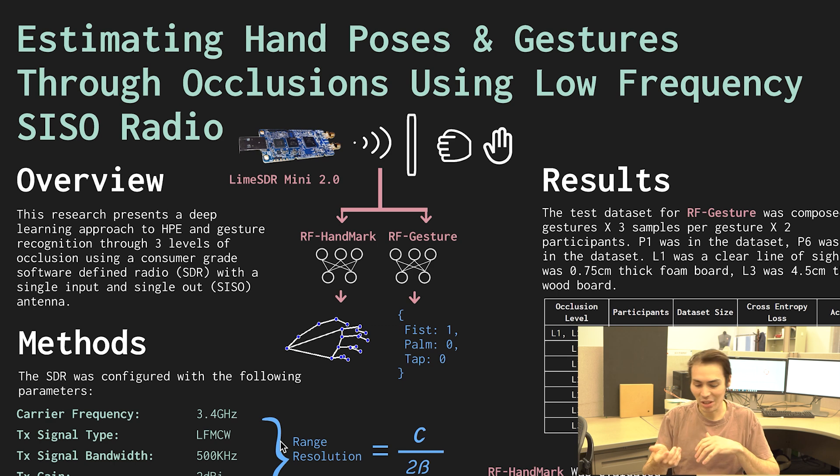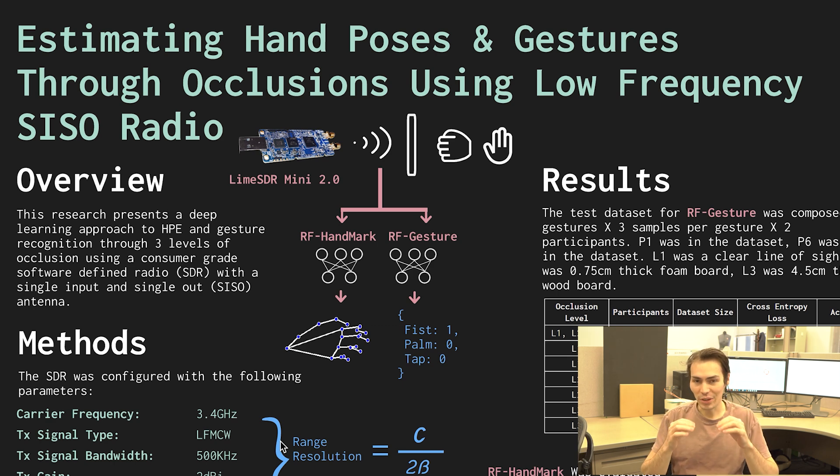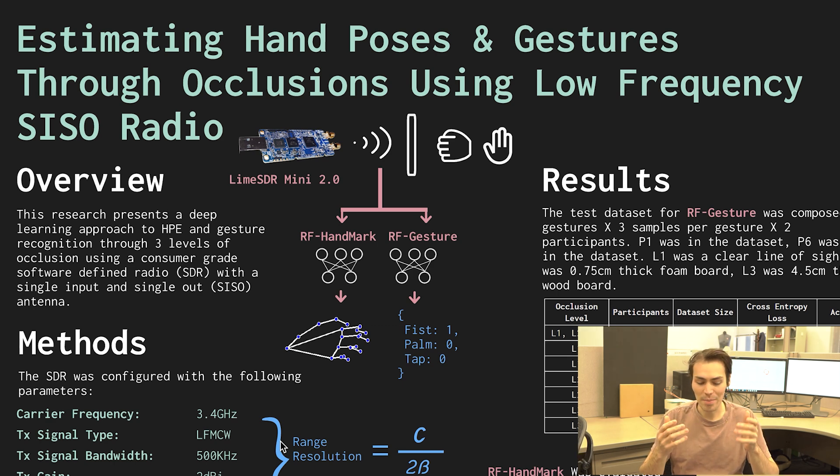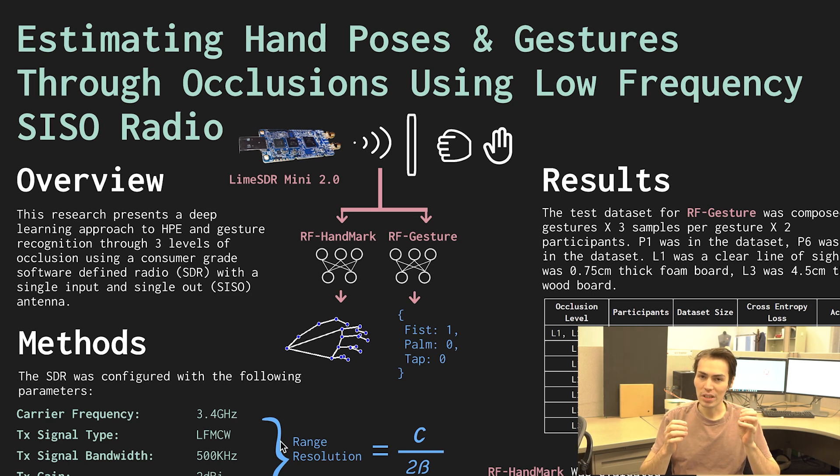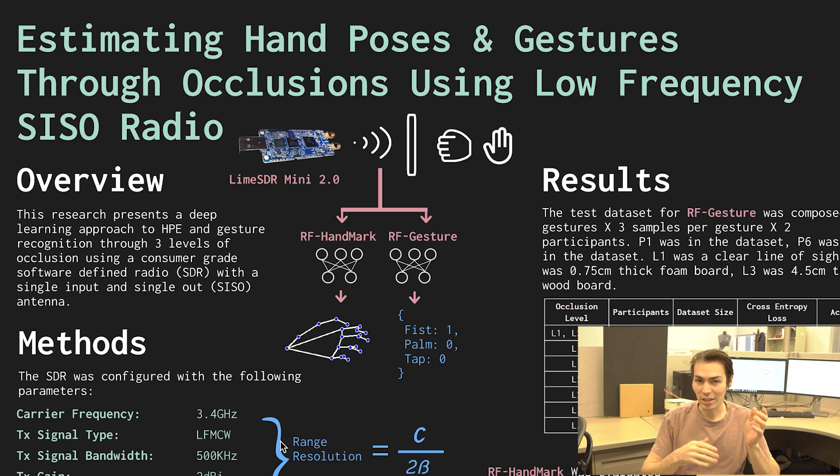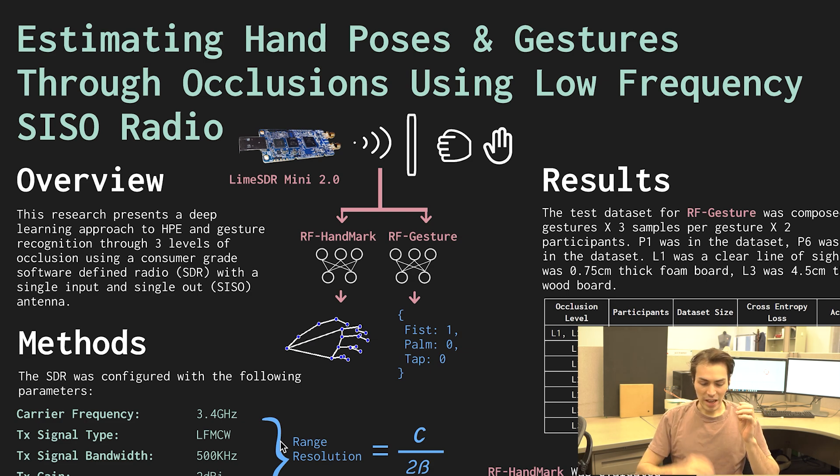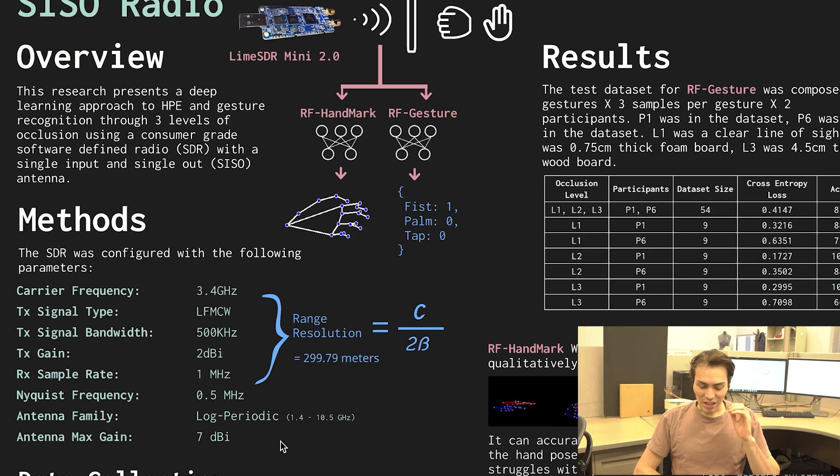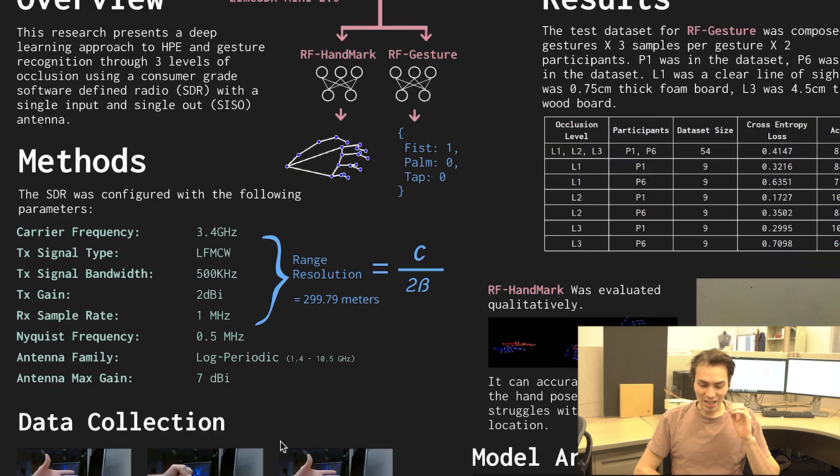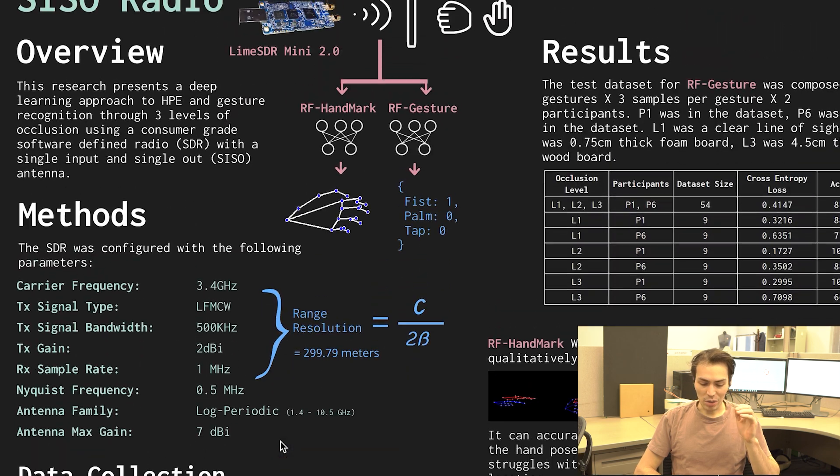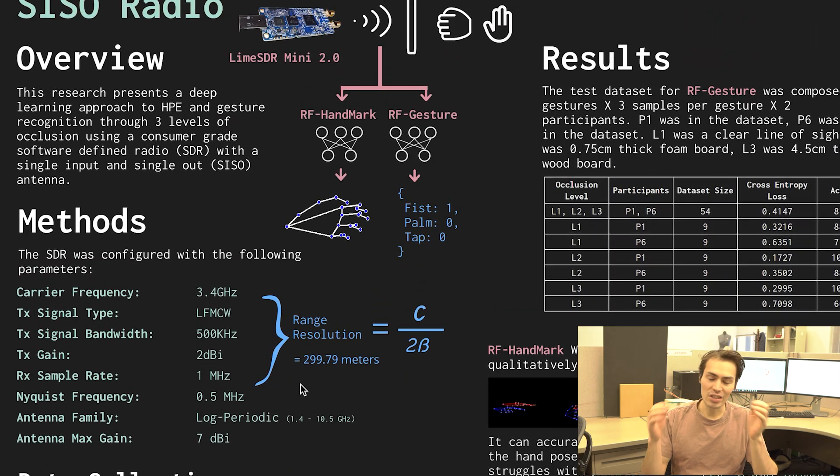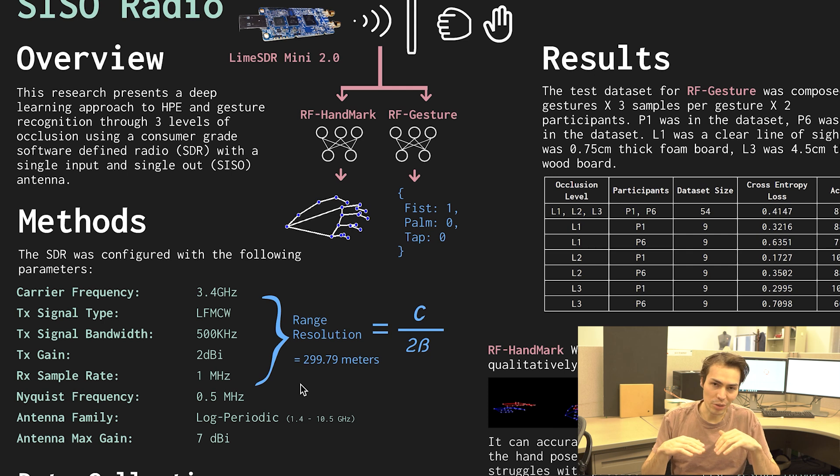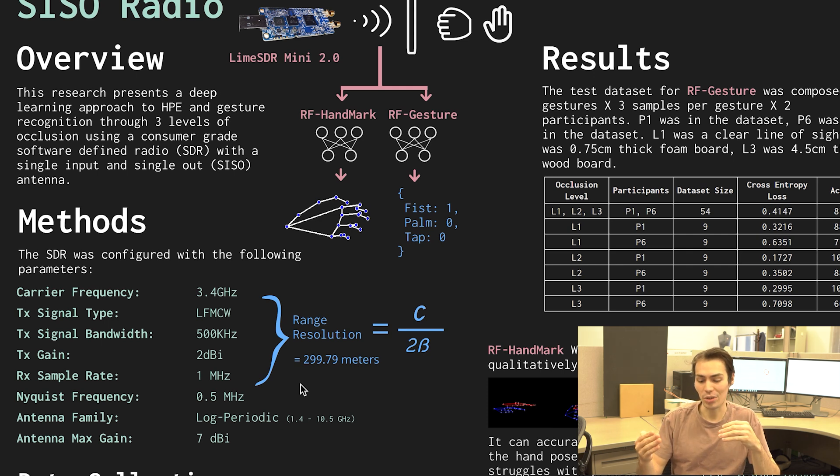What that actually means is we are using a very small software-defined radio called the Lime Mini 2.0. It's a small low frequency radio with a single input and a single output antenna. Our carrier frequency was at 3.4 gigahertz and in general the lower the frequency the more things that it can pass through.